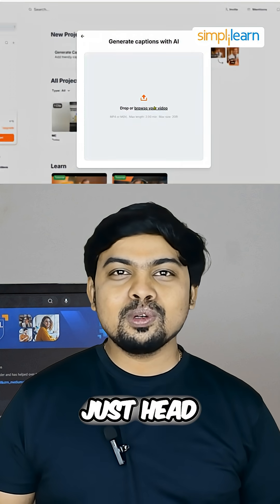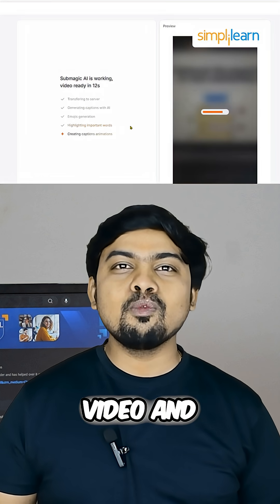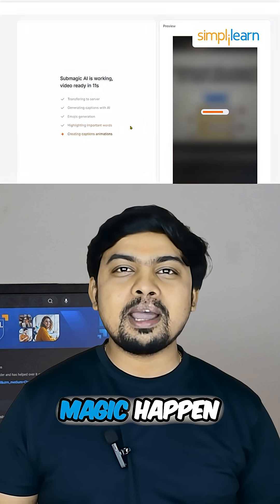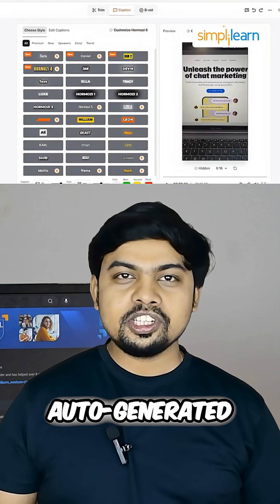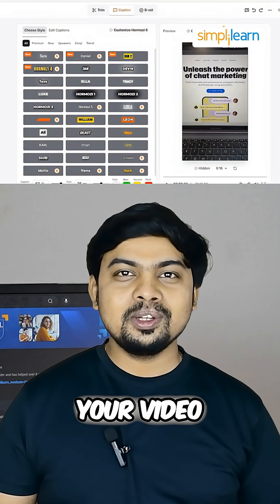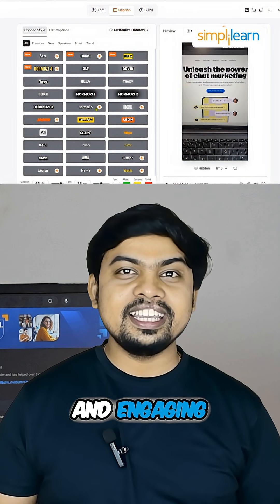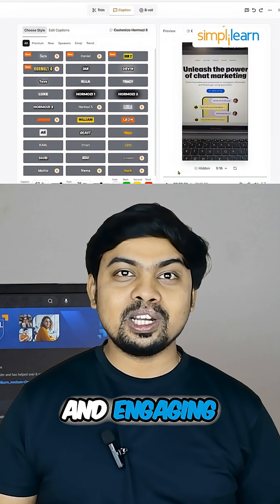Just head over to submagic.co, upload your video, and watch the magic happen — auto-generated dynamic captions. Your video instantly looks more polished and engaging.